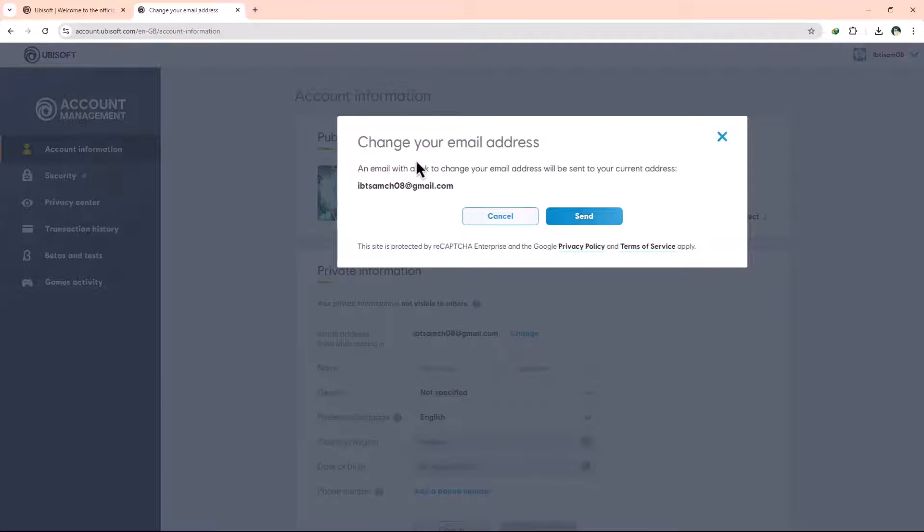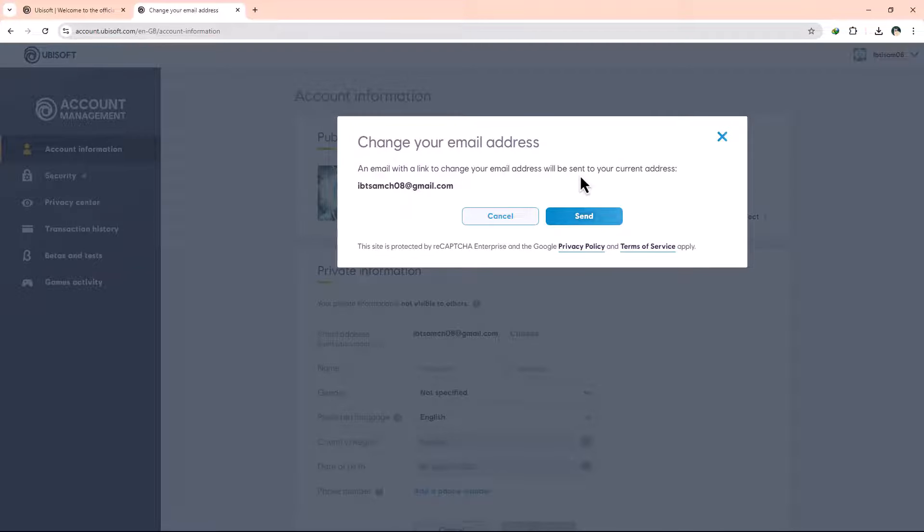At this point, Ubisoft will send a verification email to your current registered email address with a link to confirm the change. It's important to note that this email will contain a unique code or link that you'll need to click to verify the new email address you want to use.